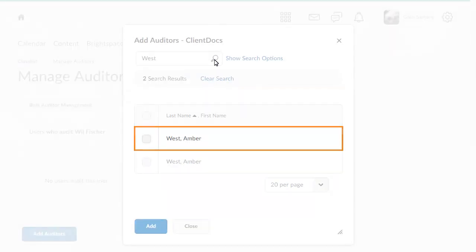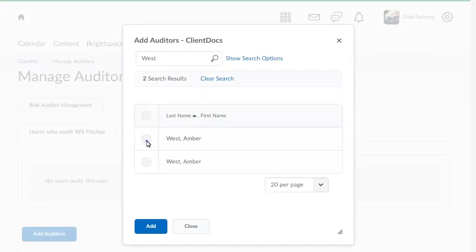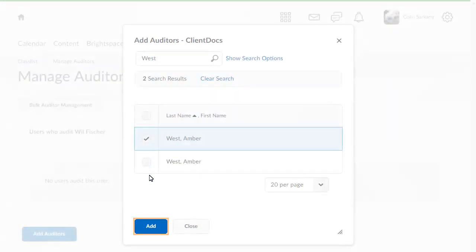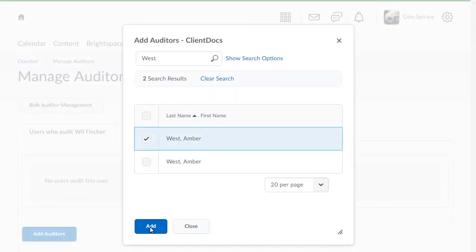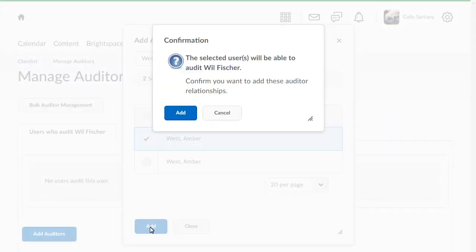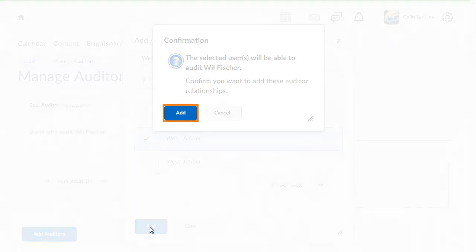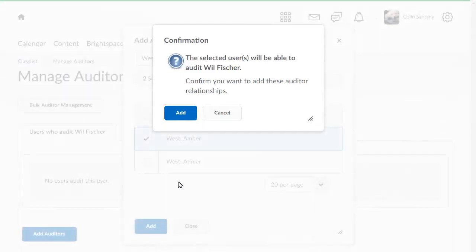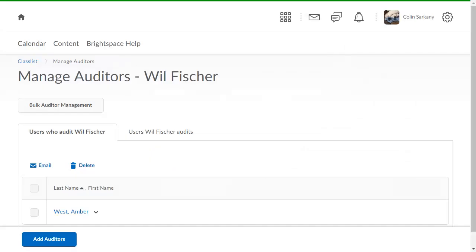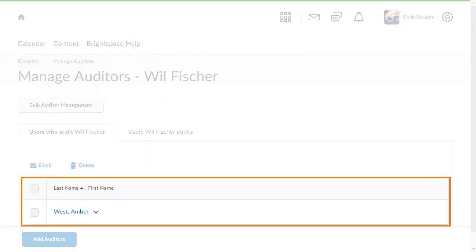Select the user, then click Add. A confirmation displays. Click Add to continue. The learner has now been assigned an auditor.